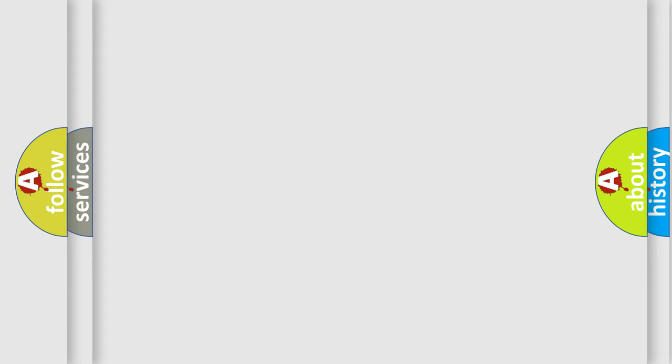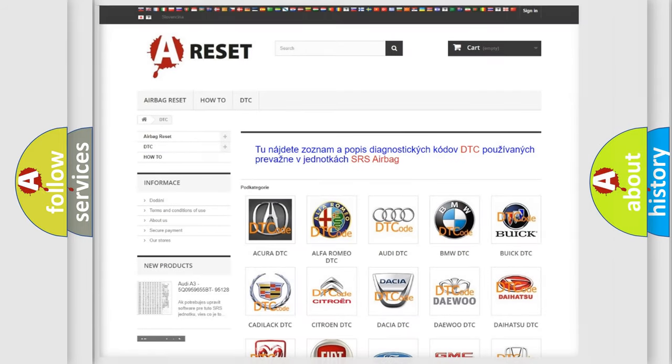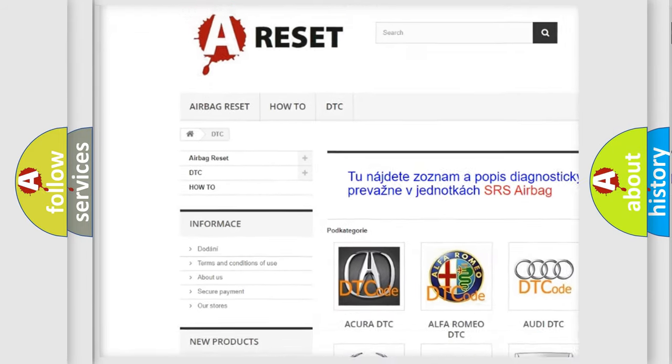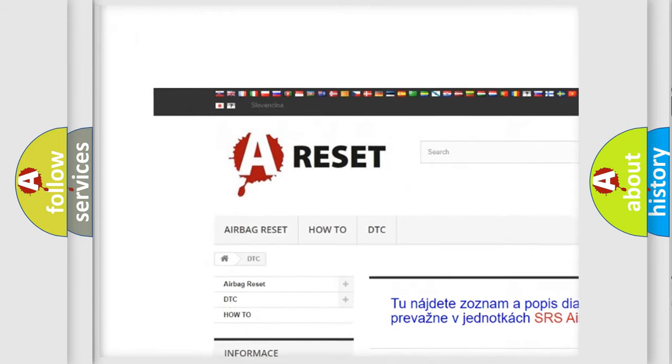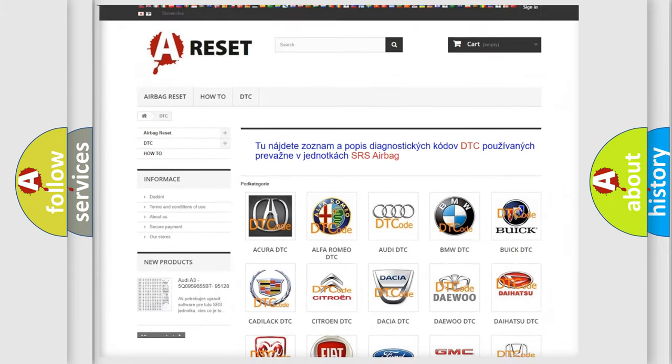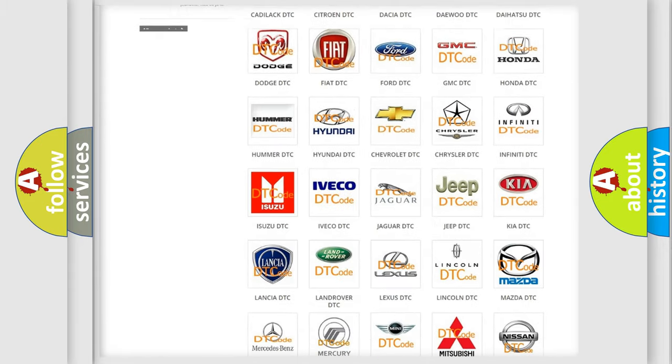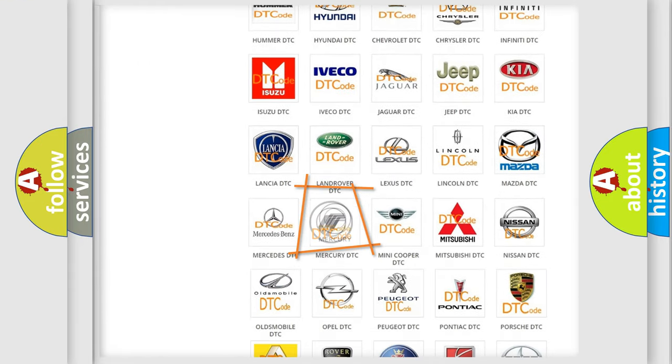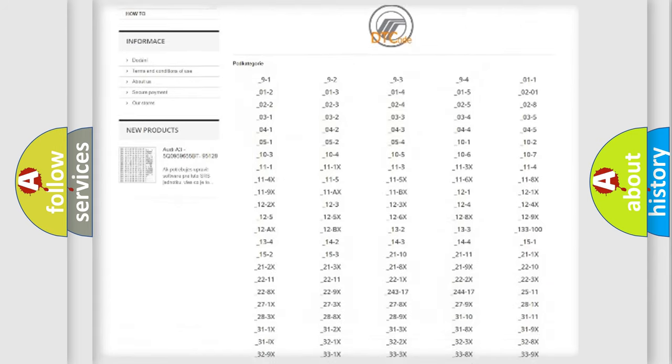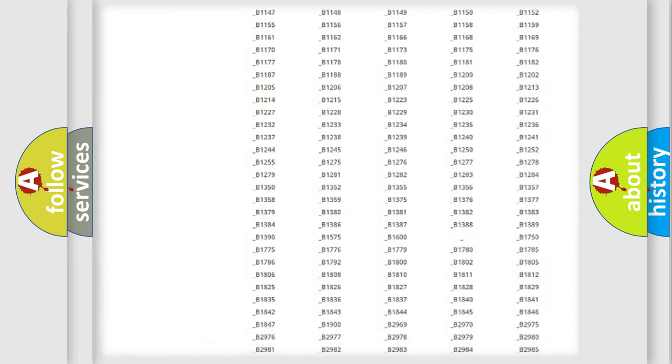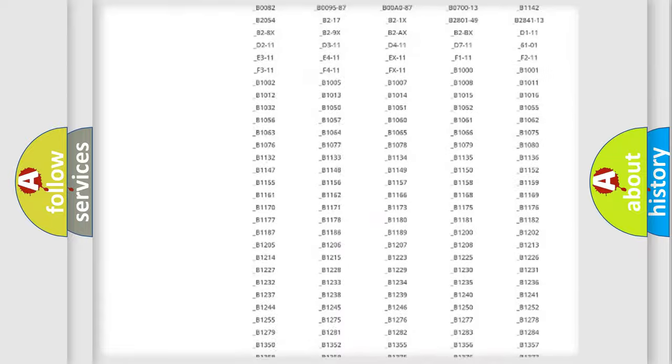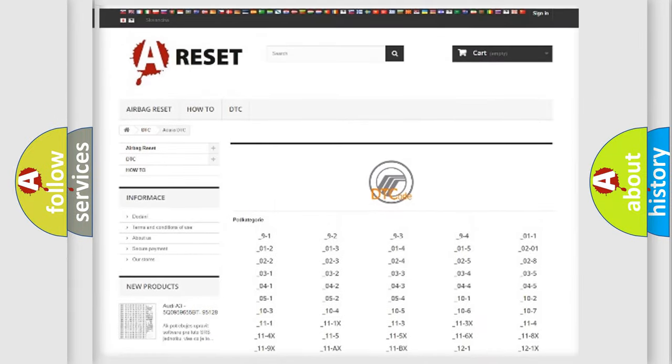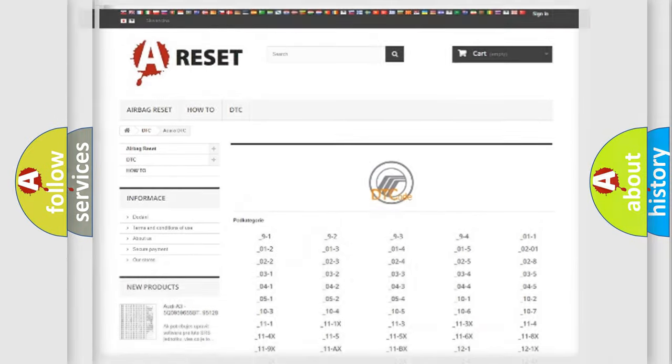Our website airbagreset.sk produces useful videos for you. You do not have to go through the OBD2 protocol anymore to know how to troubleshoot any car breakdown. You will find all the diagnostic codes that can be diagnosed in vehicles, and many other useful things.